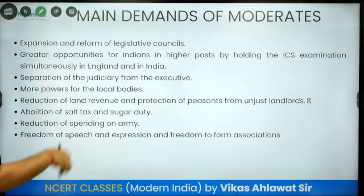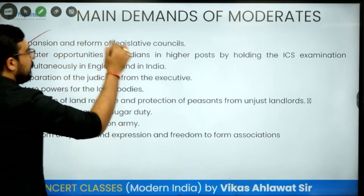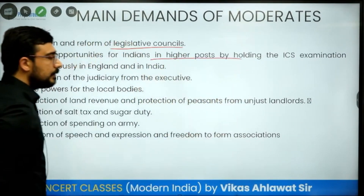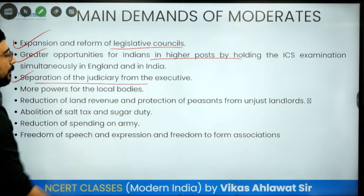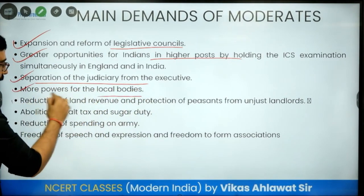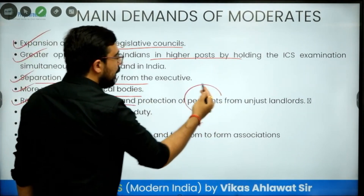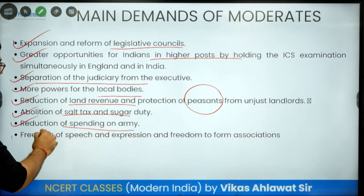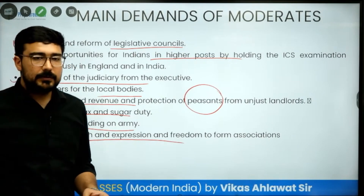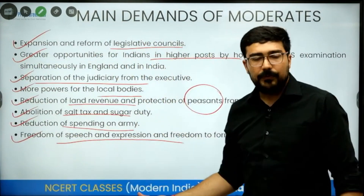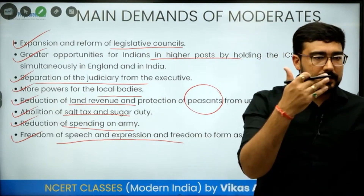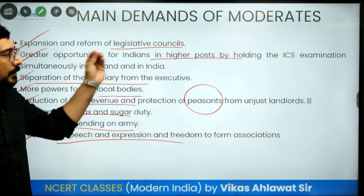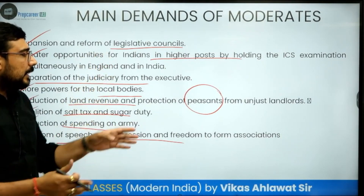What were the main demands of the moderates? Number one: the legislative council should be expanded. Second: greater opportunities for Indians in higher posts by holding the ICS exam in India. Then: separation of judiciary from executive power, power to local bodies, reduction of land revenue so that peasants could be protected, abolition of salt tax and sugar duty, reduction of spending on the army, and finally freedom of speech and expression. They were not looking for complete independence or even Swaraj — they were looking for basic-level reforms in different spheres of administration.